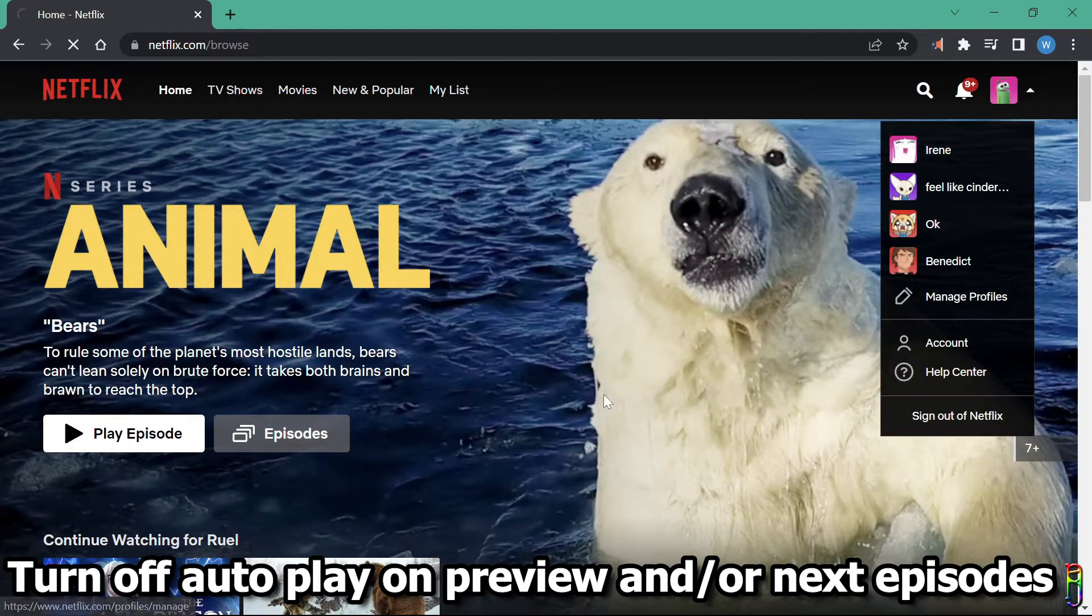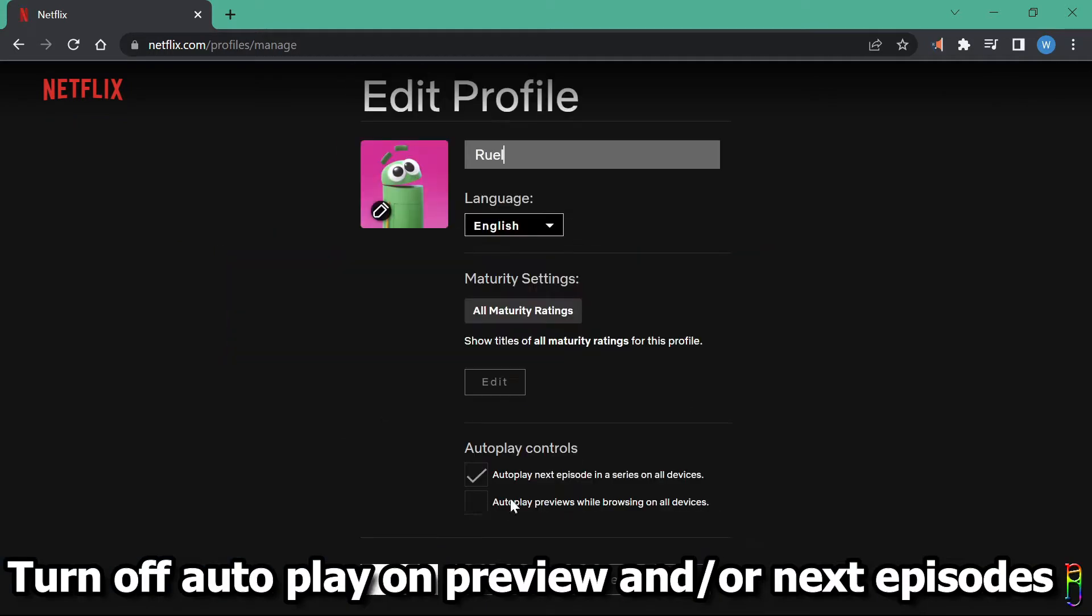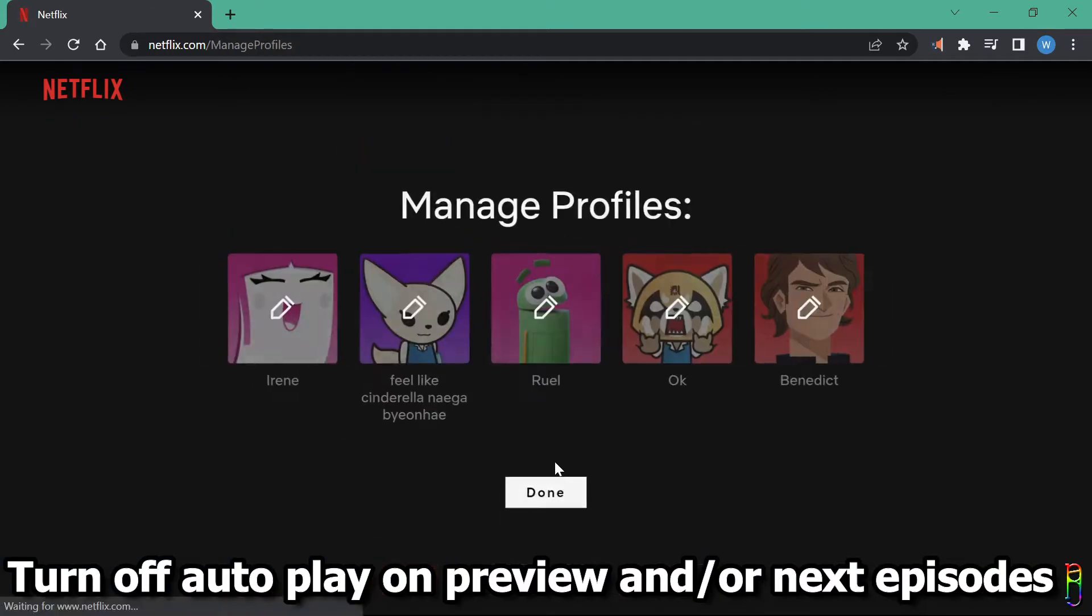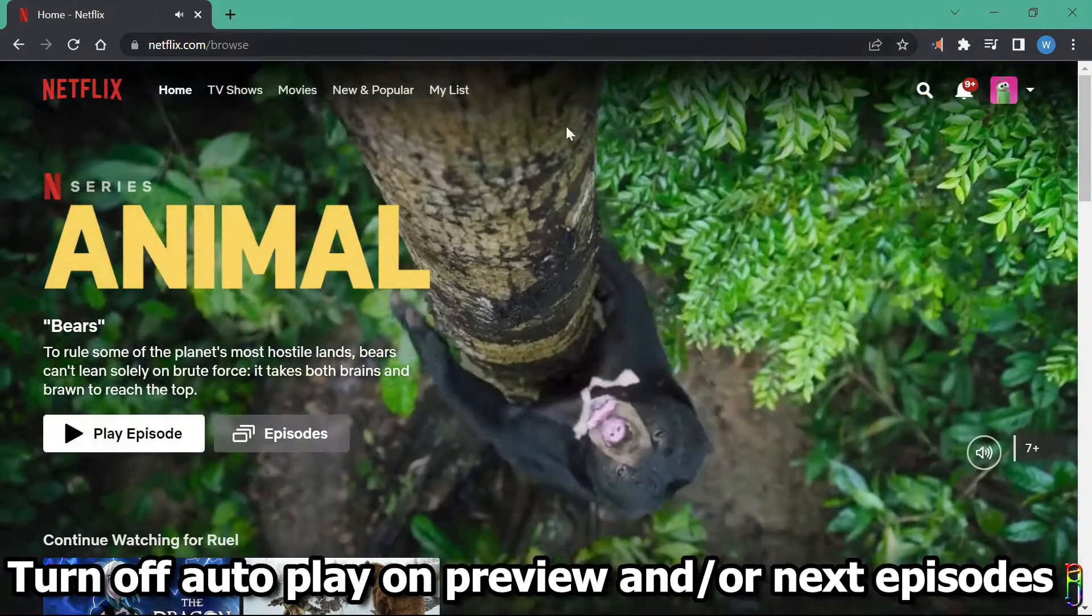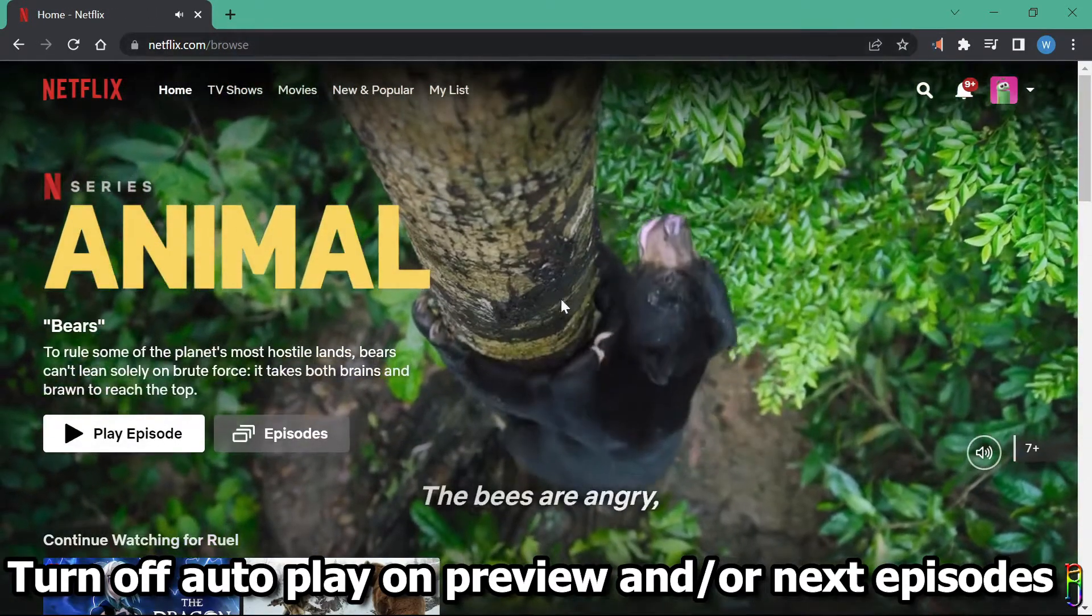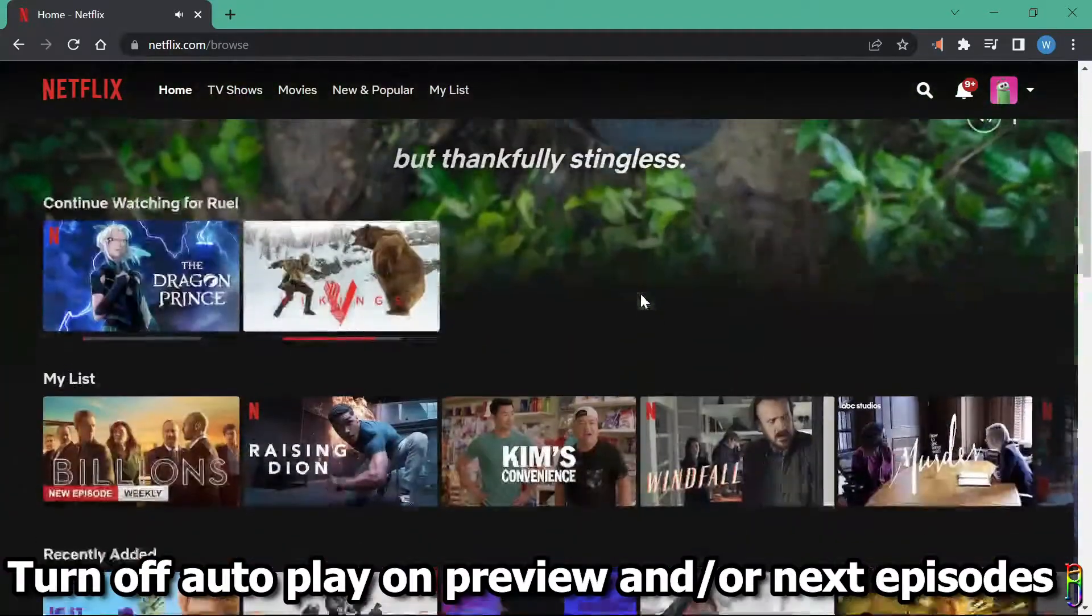But actually, as a personal choice, I do like the autoplay on previews, so let me turn that on again. There it is. It's back.